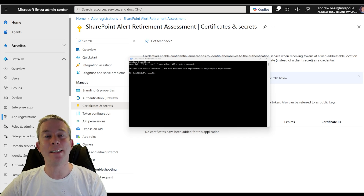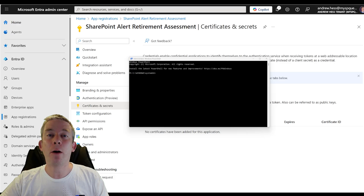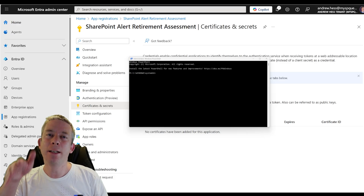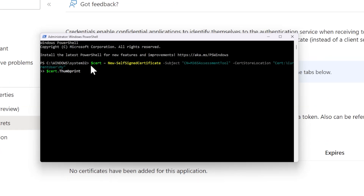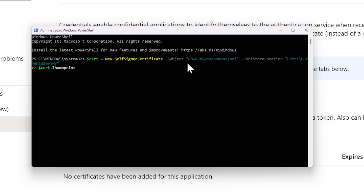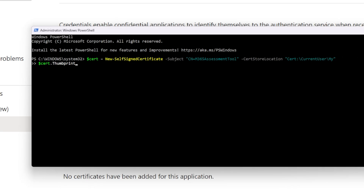I opened up PowerShell as administrator — searched for PowerShell, right-clicked, run as administrator. What I'm going to do is run a simple cert command. I'll make sure to zoom in. The M365 assessment tool has some information in there — we need a cert thumbprint. I'll put this command in the description of the video. I'm going to press enter and this is going to give me a certificate.